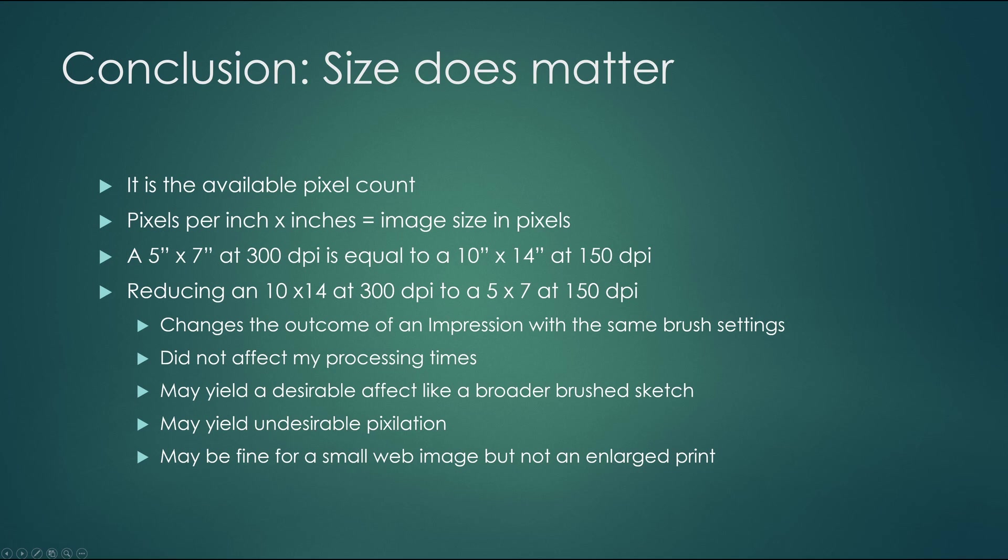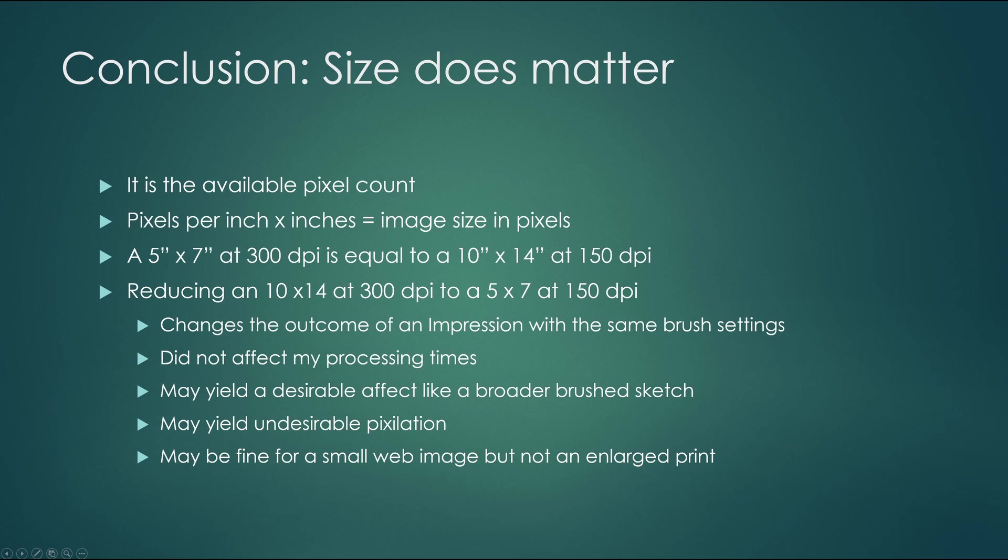So pixels per inch times inches is going to equal the size in pixels. A 5 by 7 at 300 dots per inch is equal to a 10 by 14 inch at 150 dots per inch. By reducing a 10 by 14 at 300 dots per inch to a 5 by 7 at 150 dots per inch, you're going to one quarter the size from approximately 12 megapixels down to 3 megapixels. That's a considerable difference.